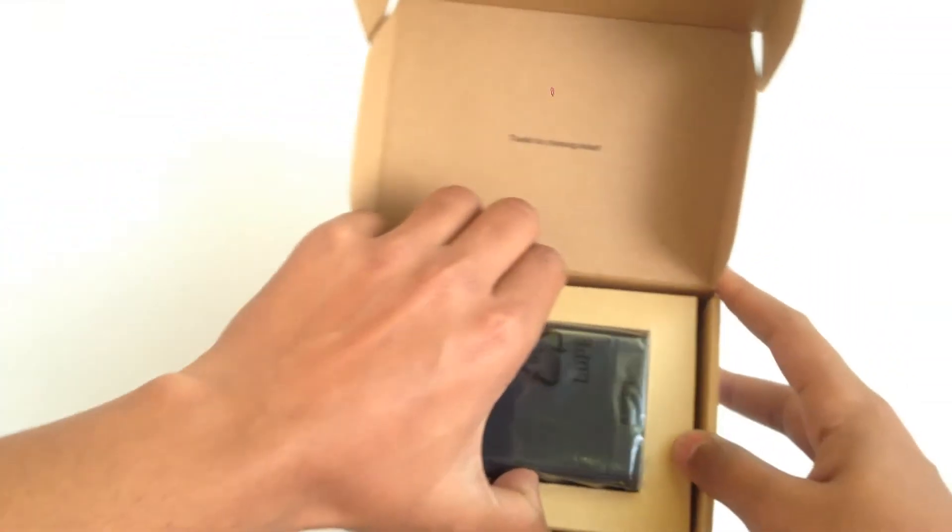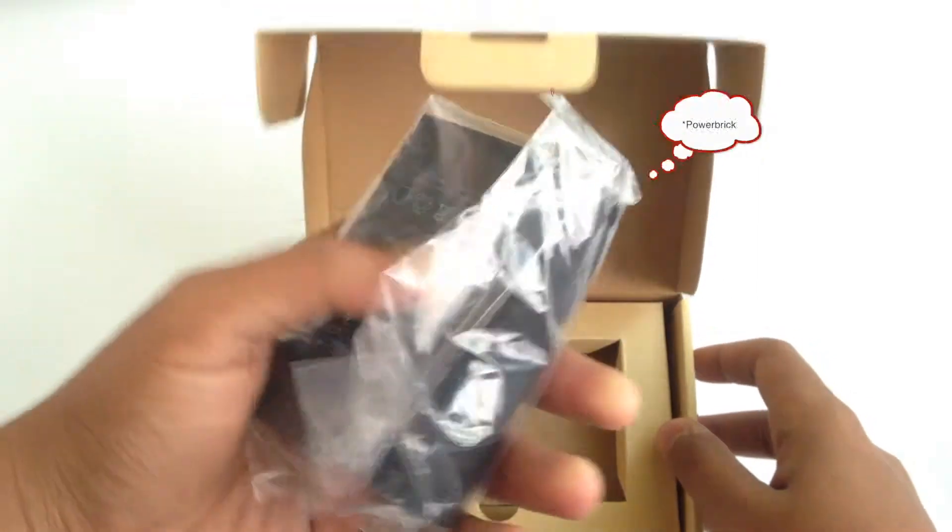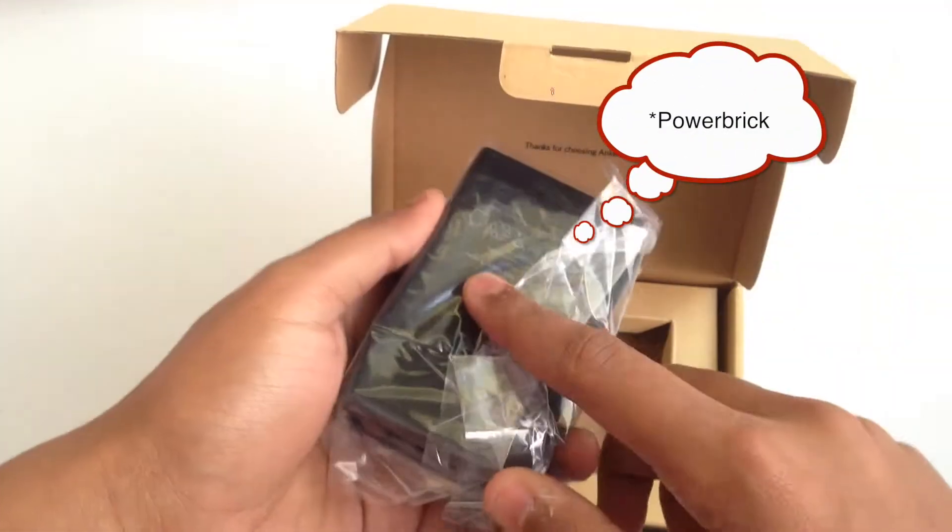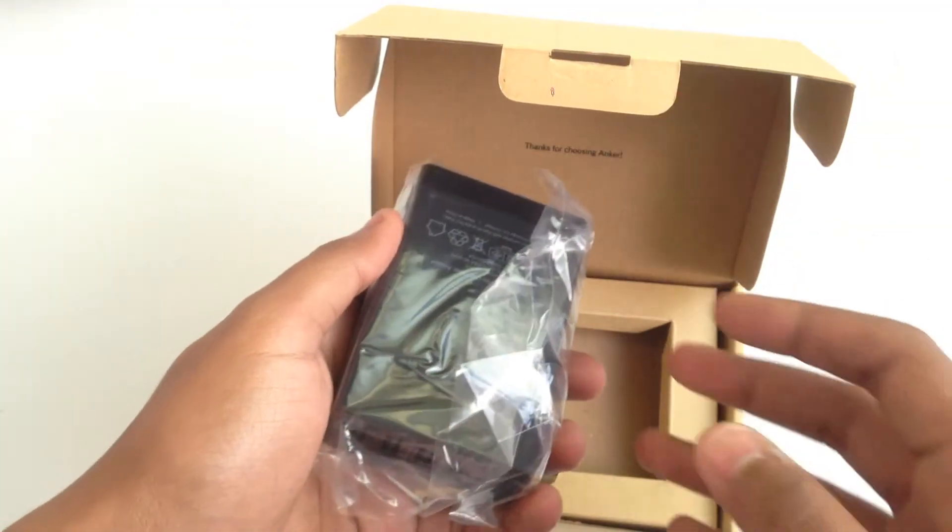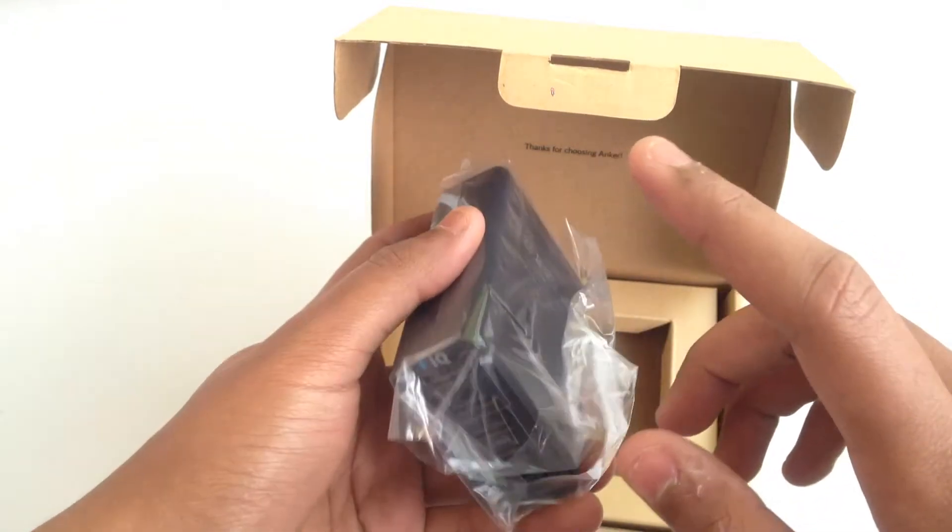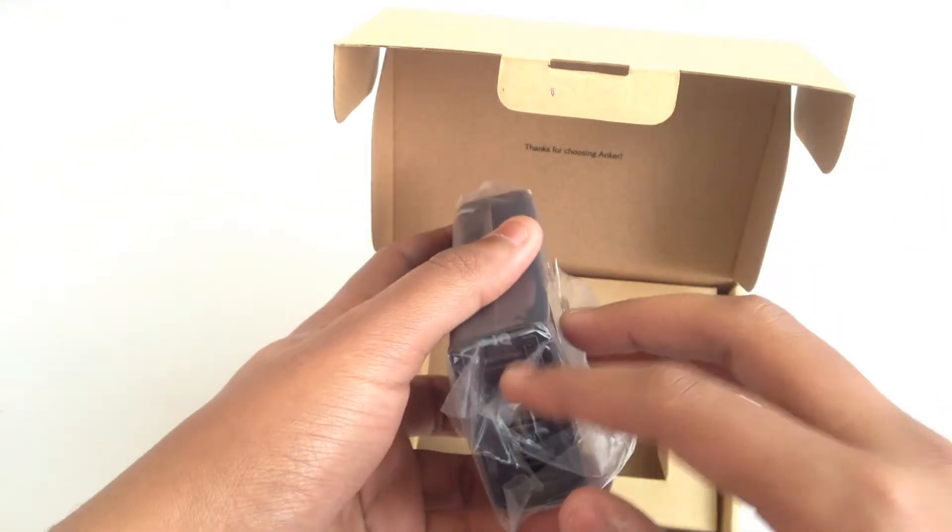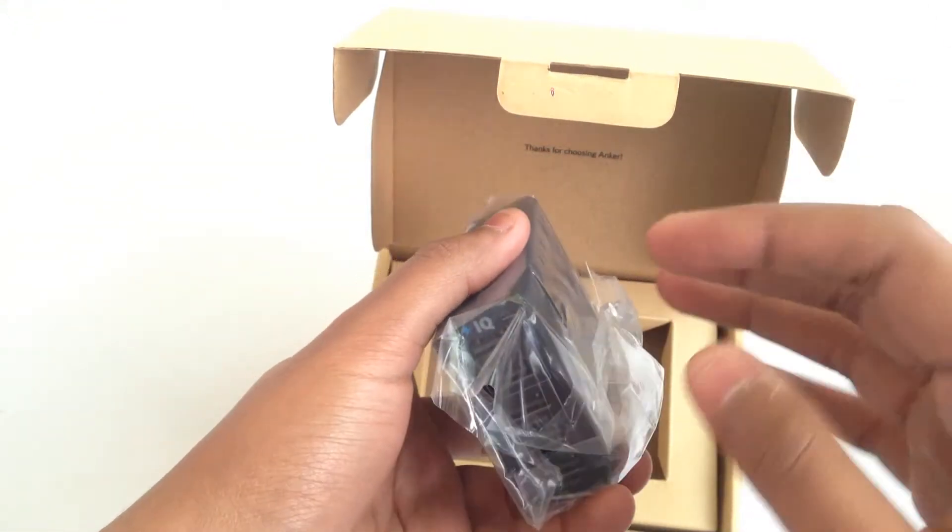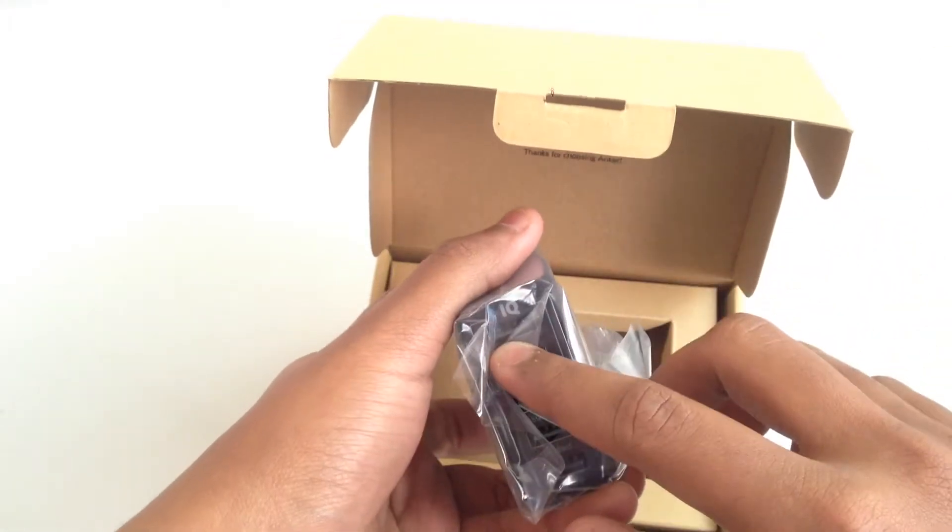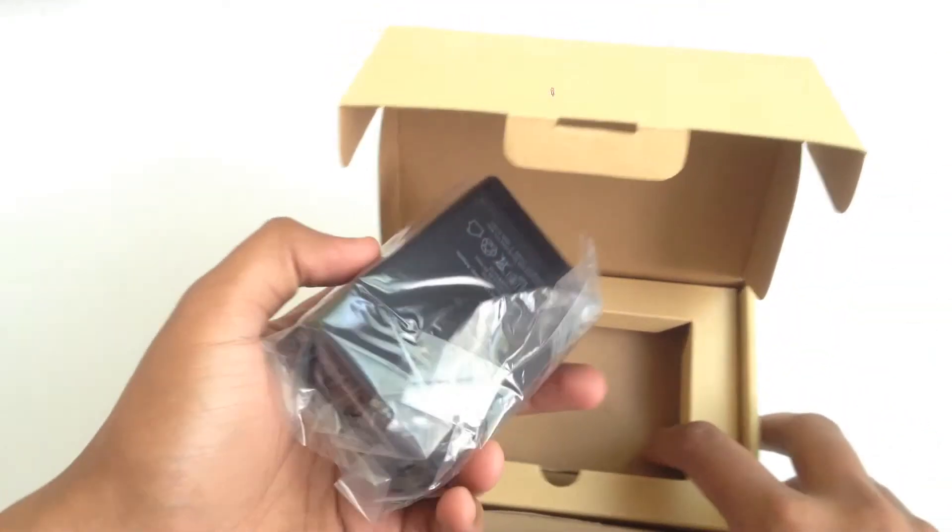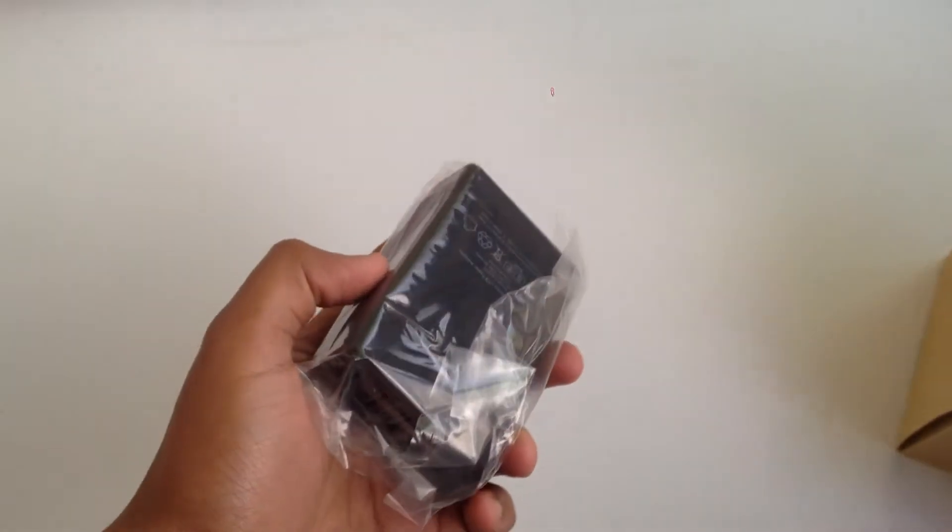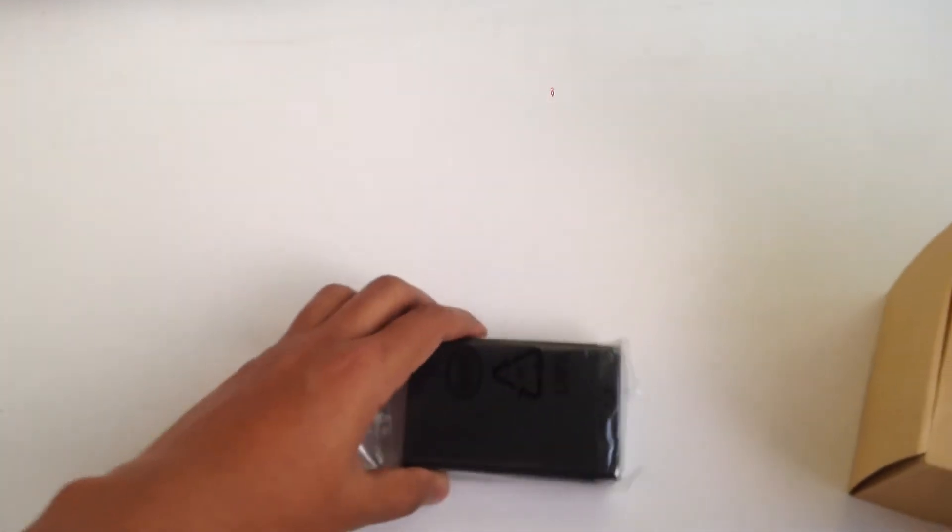First of all you have the power bank. I went for the black version. Actually I wanted the white one, but the white one didn't specify PowerIQ so I didn't want to take a risk, so I opted for the black one.